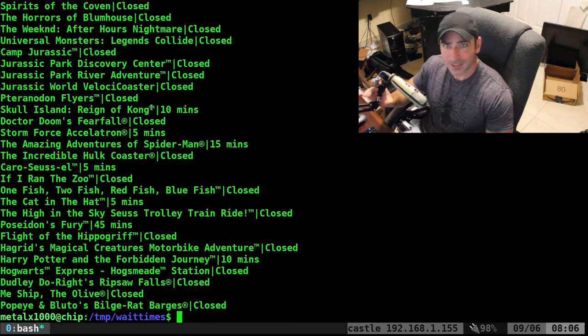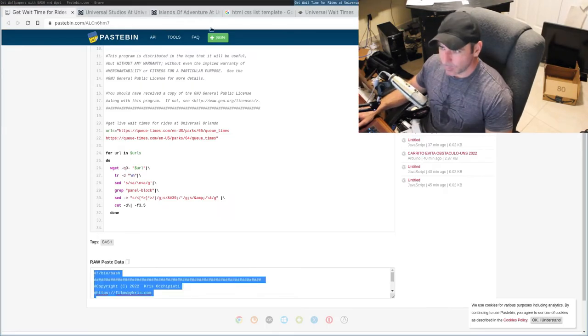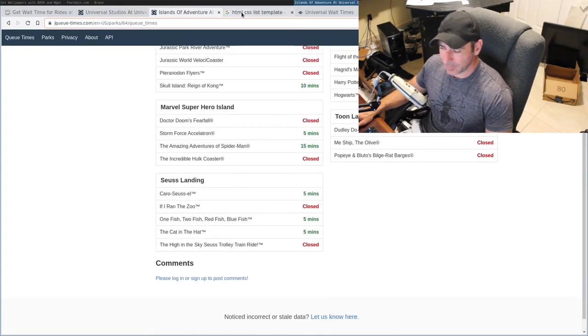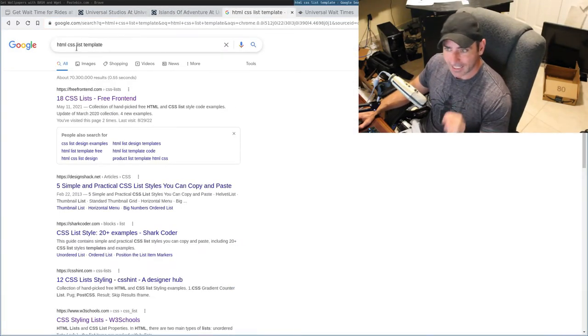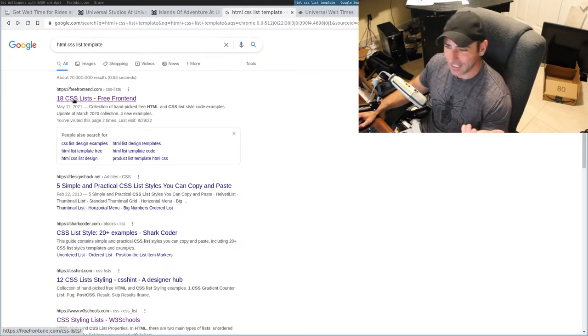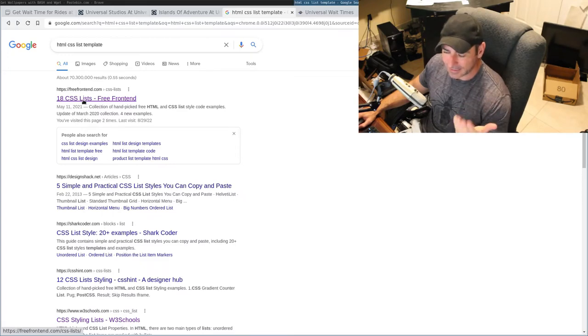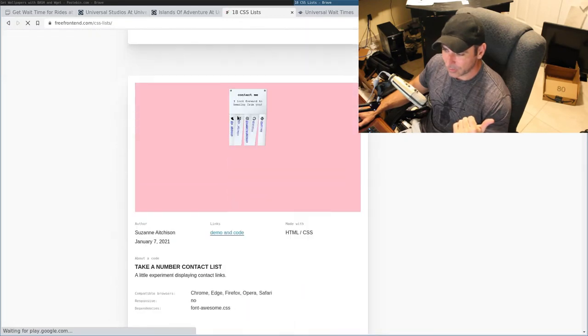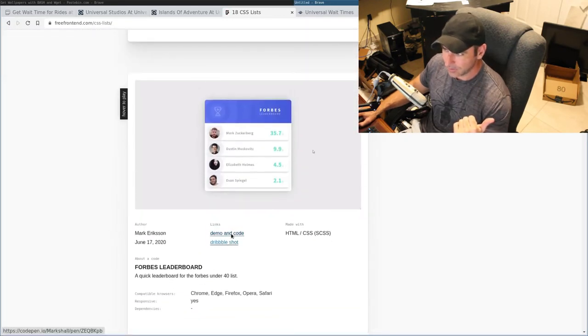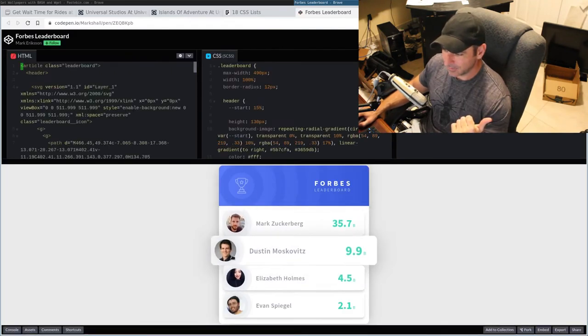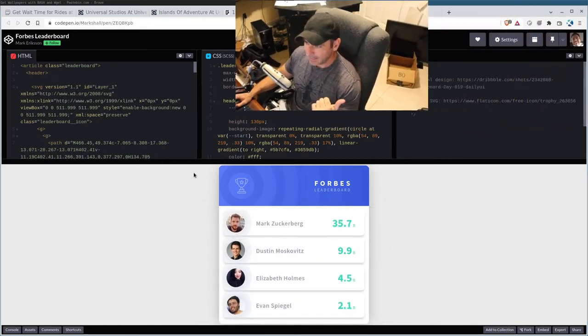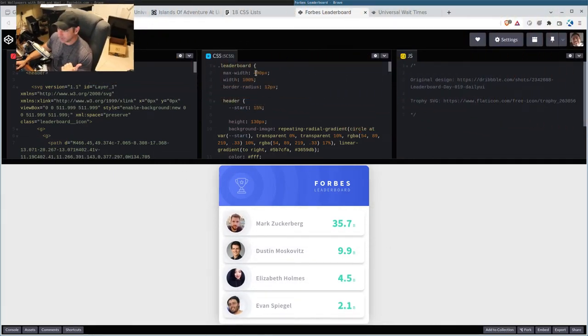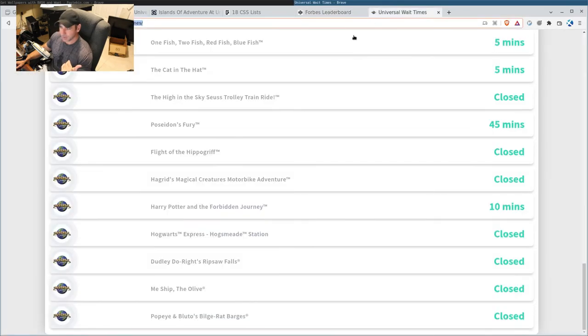So, what I ended up doing was taking that script, and then I just Google searched HTML list templates, just to get a nice looking list. There's this top one that came up for me from freefrontend.com, 18 CSS lists, free frontends. And I scrolled through here until I saw one that looked good, and I liked the way this one looked. Here's what the demo looks like. And I took that, got rid of the information that is currently in there. And then I also widened it, because this is set to 490 pixels max. I set mine to, I think, like 80% of the screen. So, this is what it looks like.